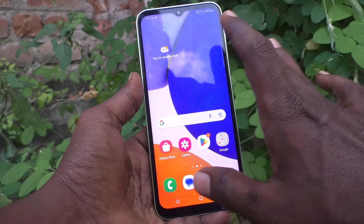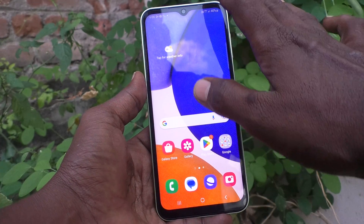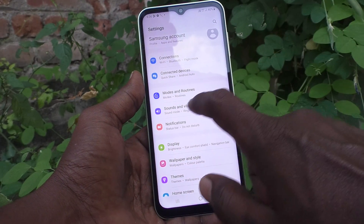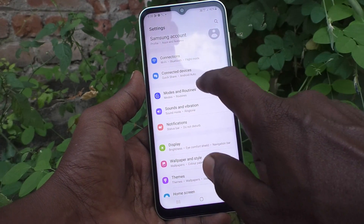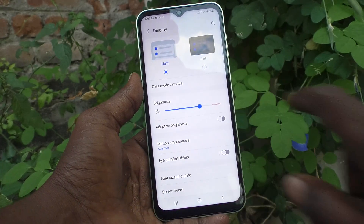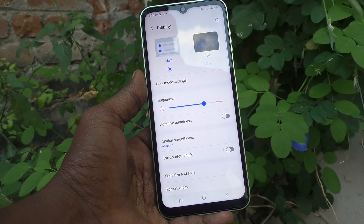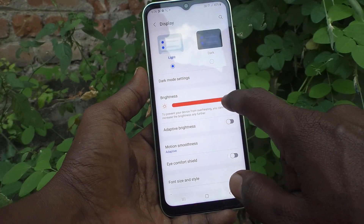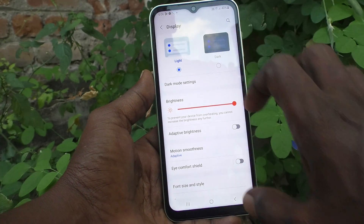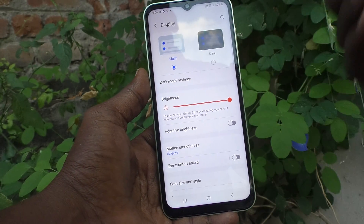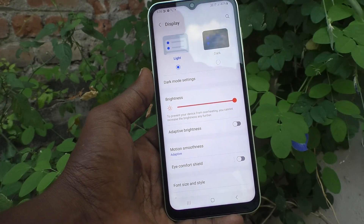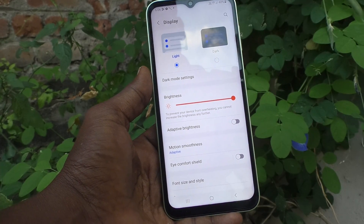First, see what is the brightness of my phone. To check the brightness, go to Settings, then go to Display. Here is the brightness level — I have set it to the maximum.